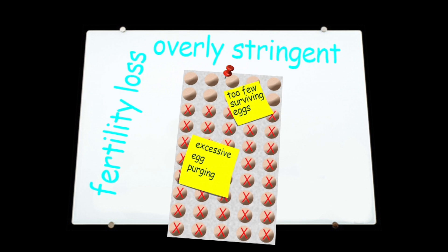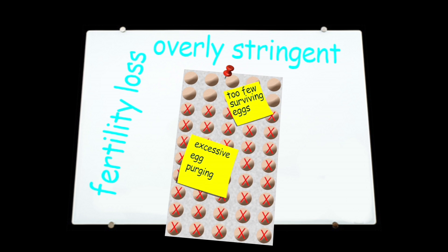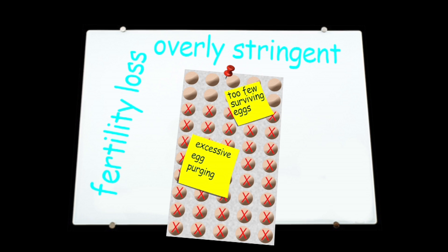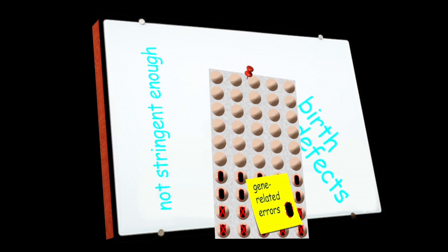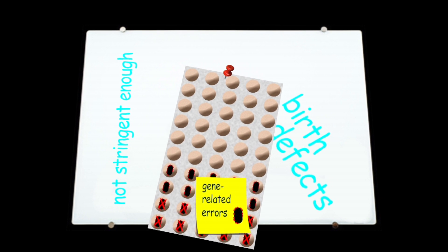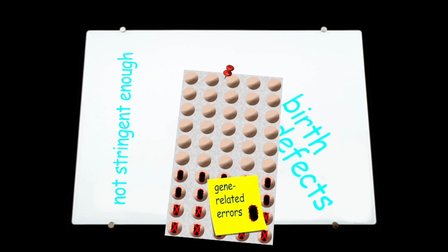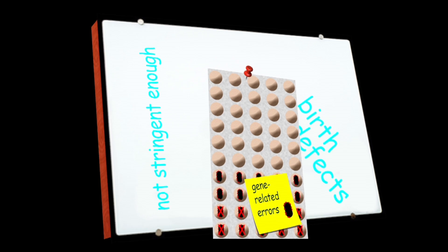Overly stringent surveillance could result in excessive egg purging, too few surviving eggs, and premature loss of fertility. Surveillance that's not stringent enough, on the other hand, would allow eggs with a lot of jumping gene-related errors to survive and lead to a high level of birth defects, such as those caused by an incorrect number of chromosomes in the offspring.